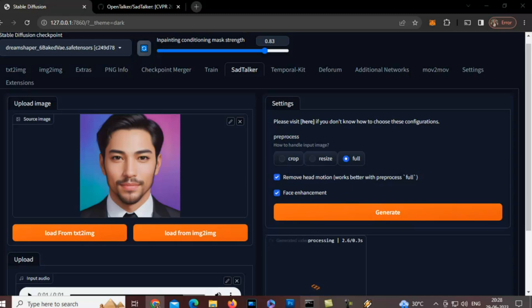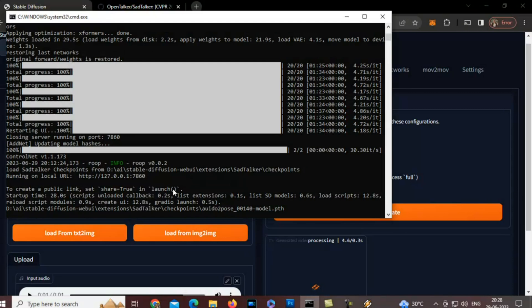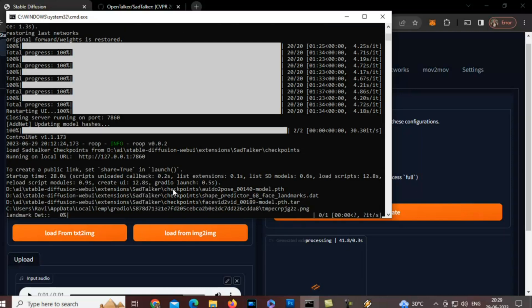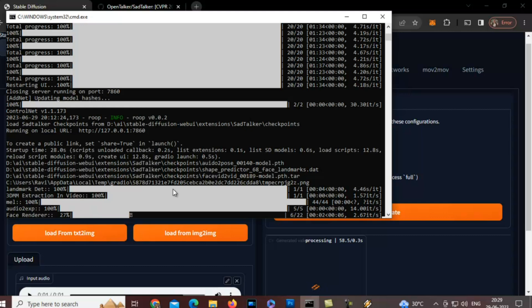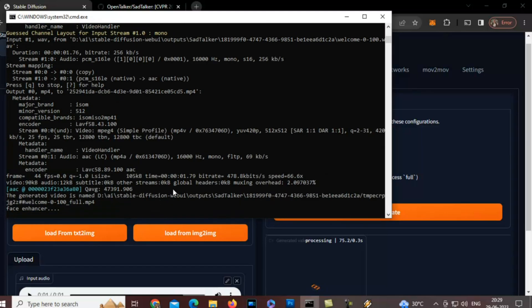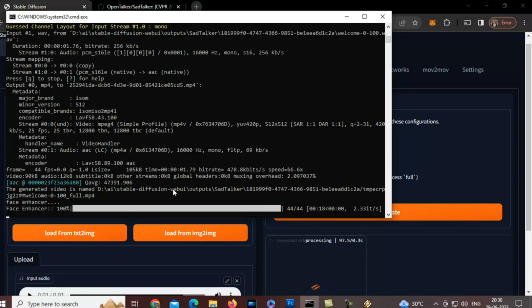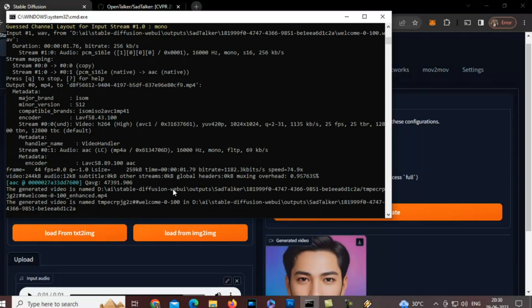So just click Generate here, and you will see various programs are getting loaded.